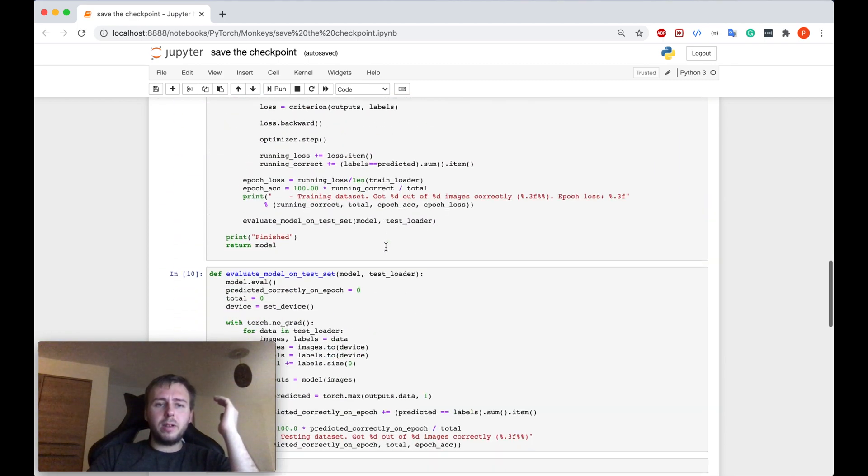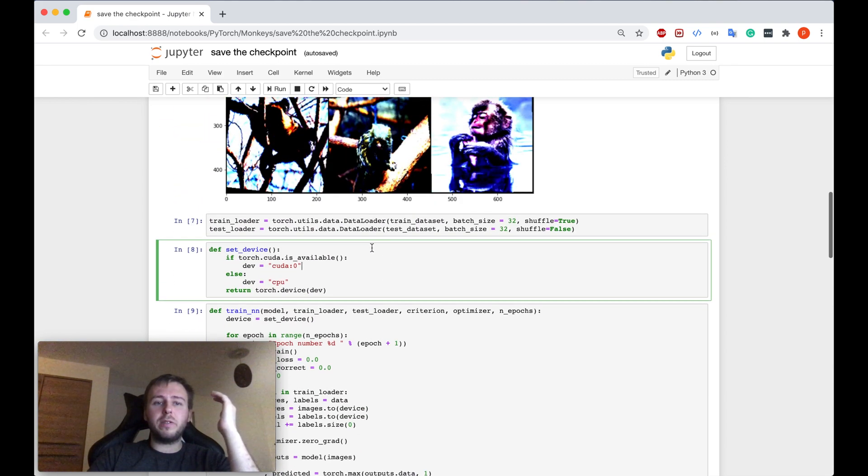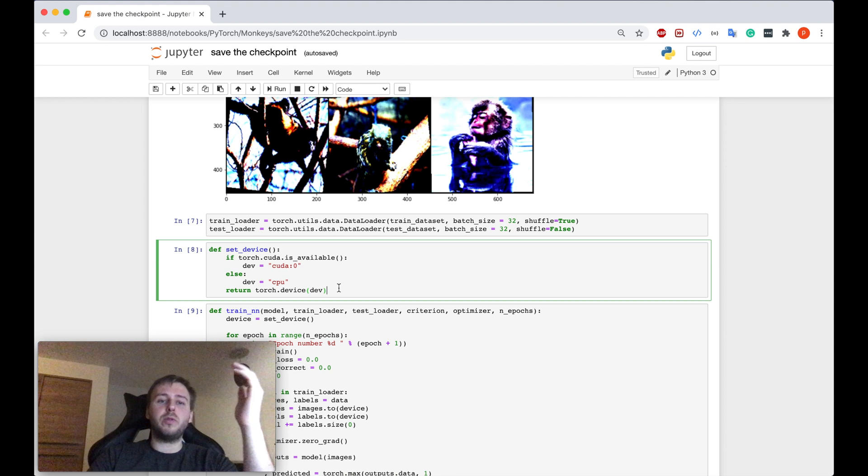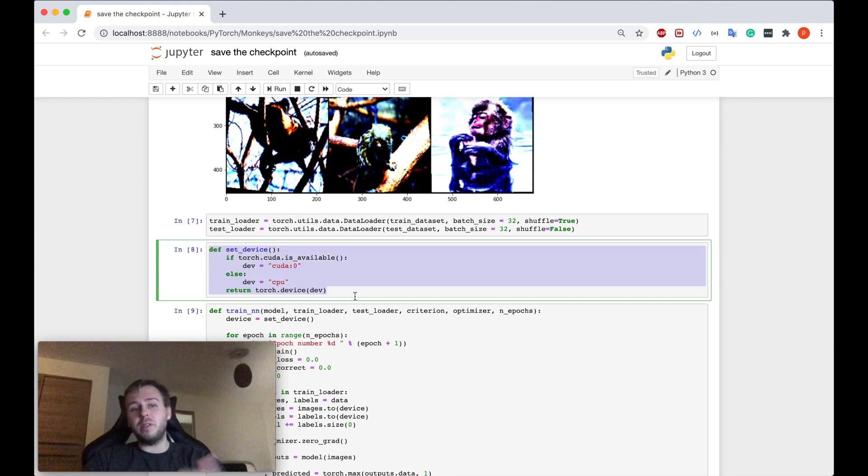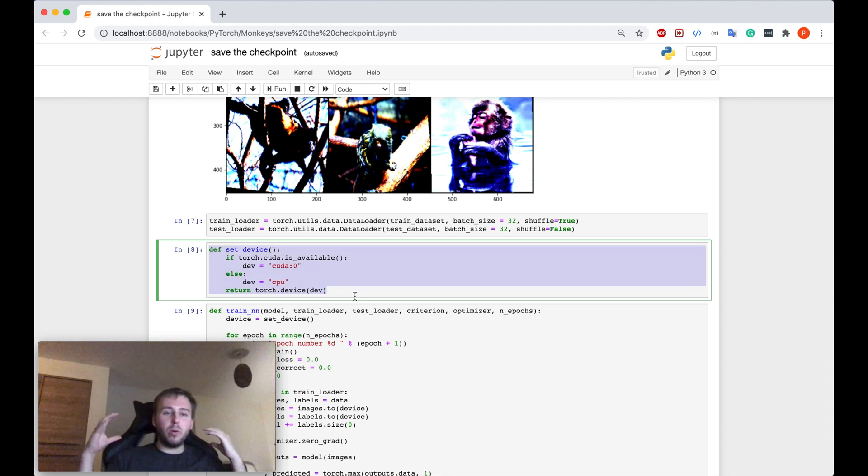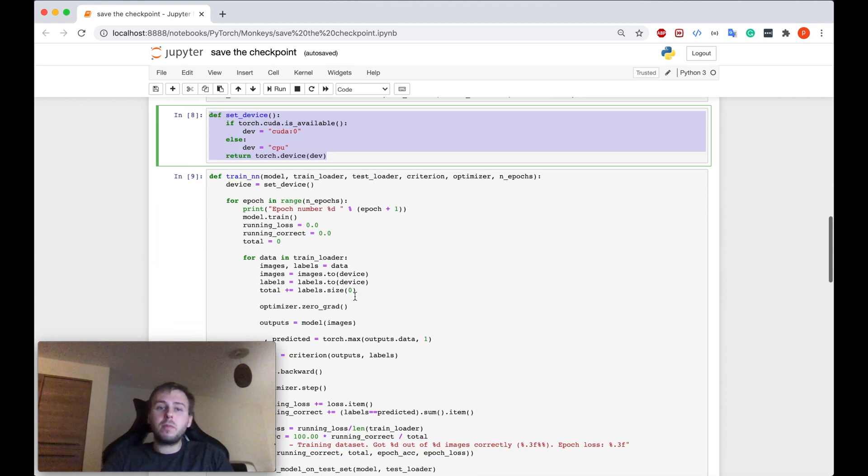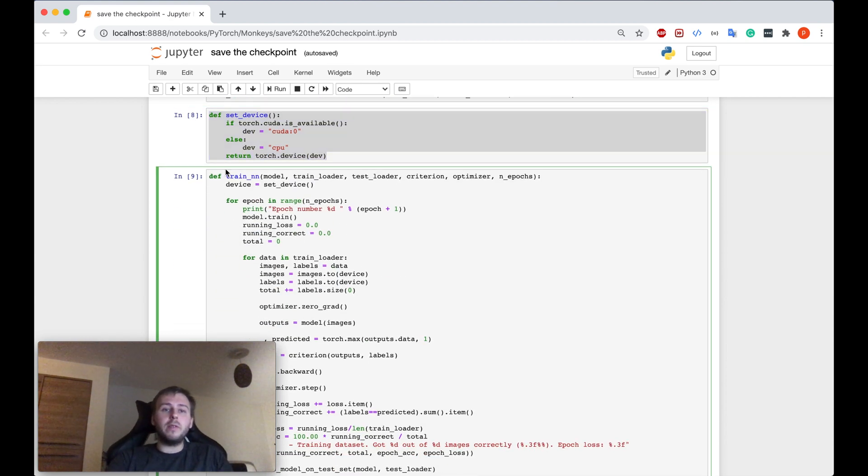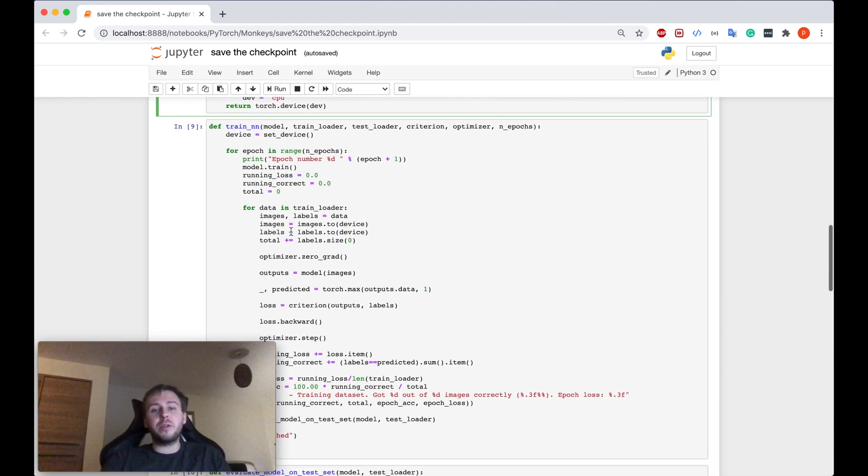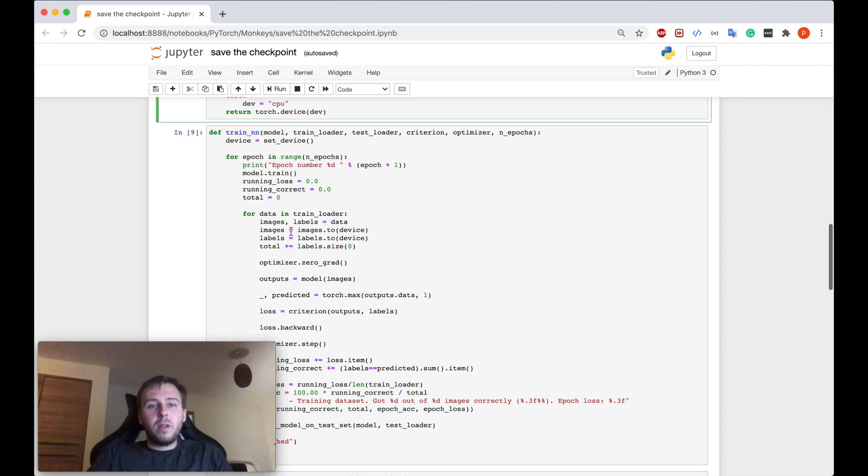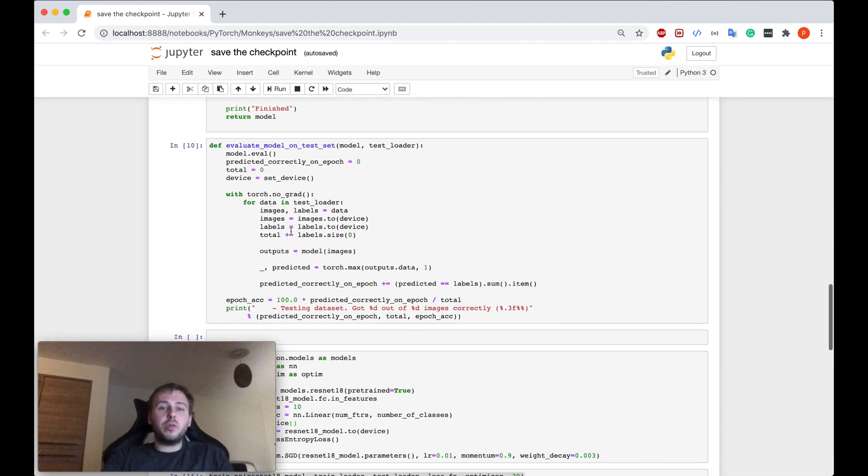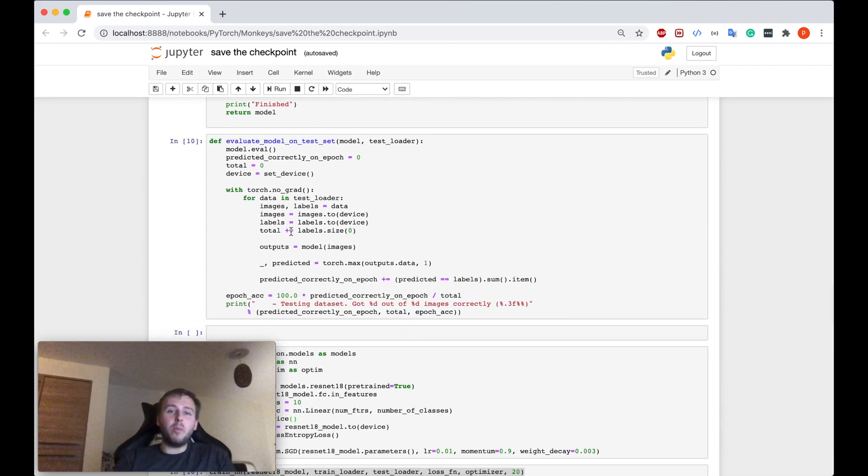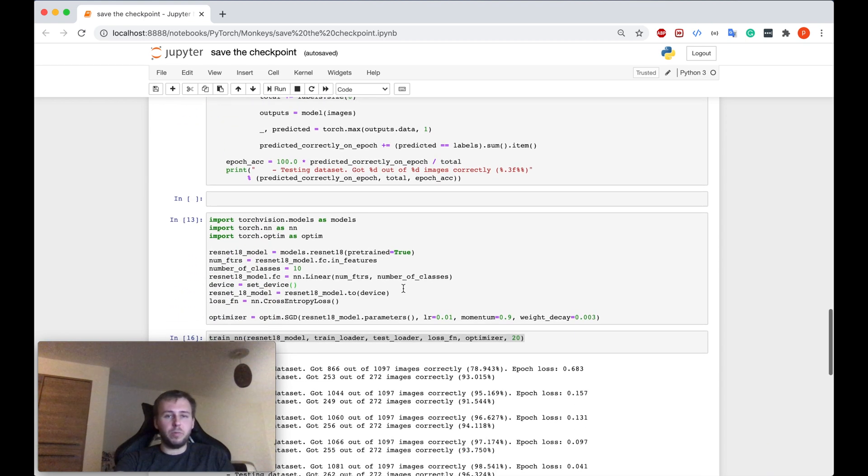After that, I defined three functions. One function was to set the device so that we use the power of our GPUs and the CUDA if it's available. Then the function to train the neural network. And also there's the function to evaluate the model on the test dataset.